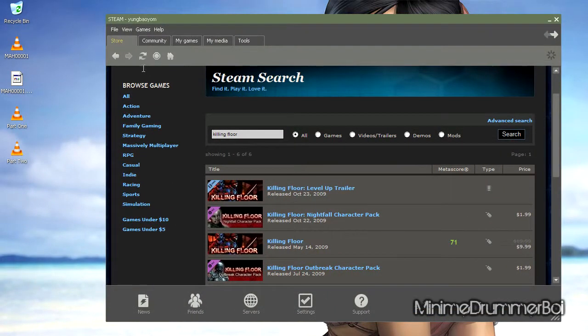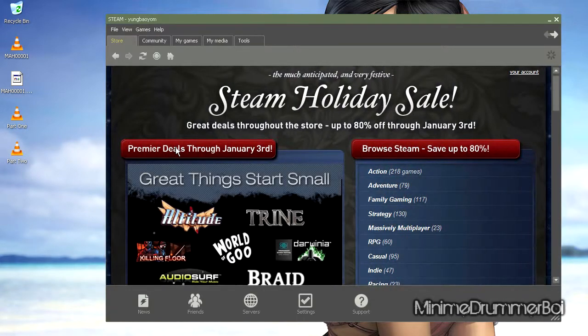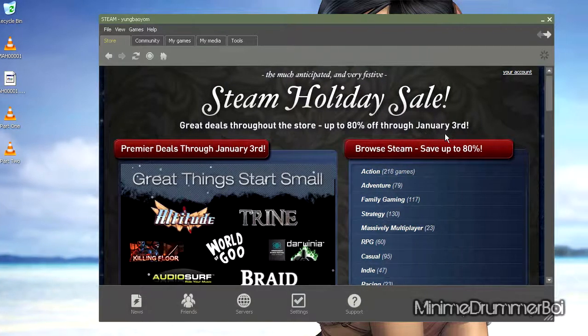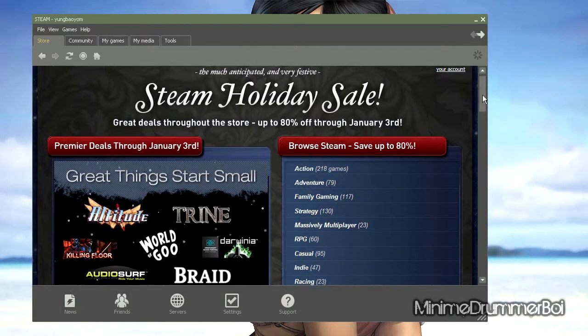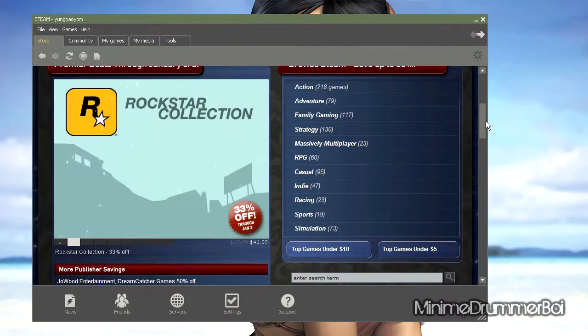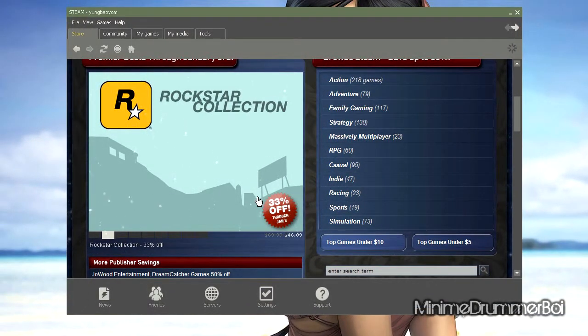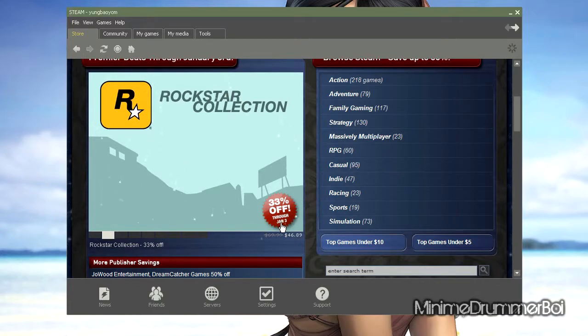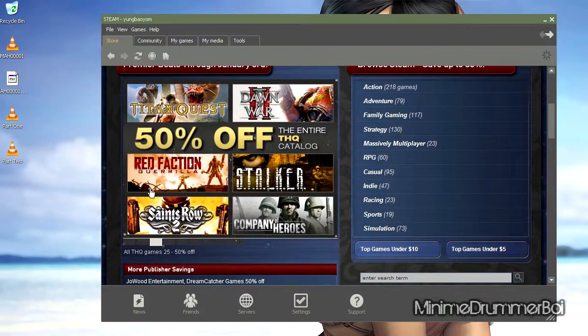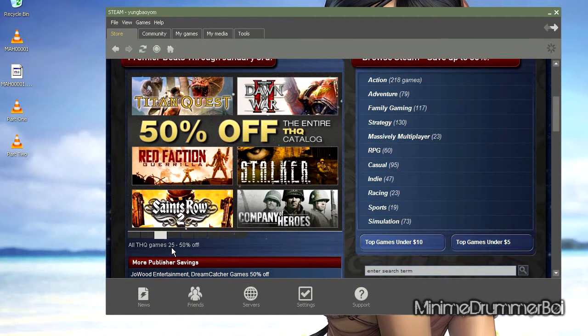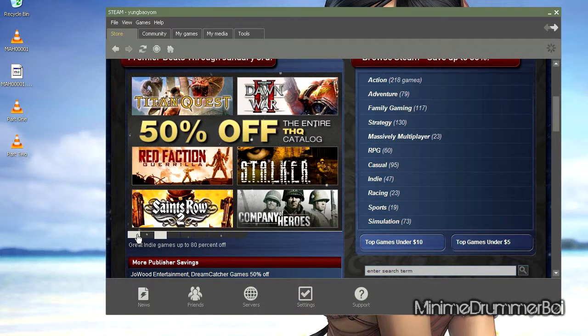And they're having a lot of sales for Christmas. You can see on the homepage. Steam doesn't charge tax, I believe - the last time I bought my games from Steam they never charged tax. See, Rockstar Collection 33% off through January 3rd. All THQ games 25 to 50% off. Big sale here.